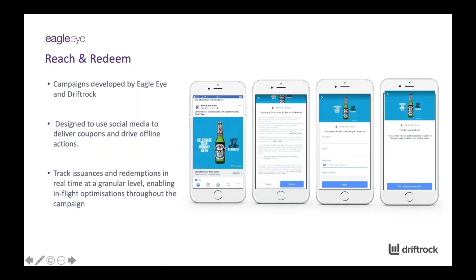We're going to focus on Reach and Redeem campaigns. This is an approach that Eagle Eye and Driftrock developed together, designed to use social media platforms such as Facebook and Instagram to deliver people coupons and vouchers for things like free drinks or percentage offers, and drive offline action — making sure we're getting people to go into venues and actually redeem these vouchers. Because of the tracking we have in place, we're able to record issuances and redemption data in real time at a very granular level, enabling a lot of in-flight optimisations to get the best return for your budget.